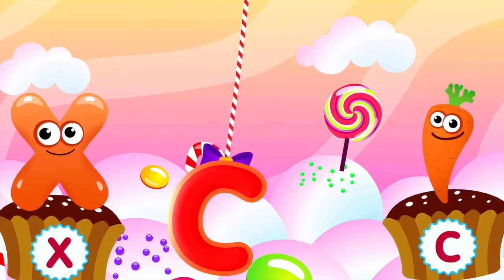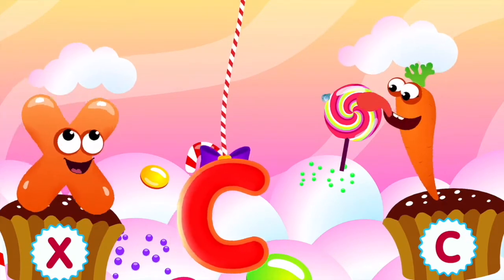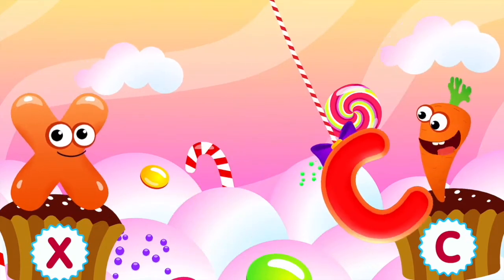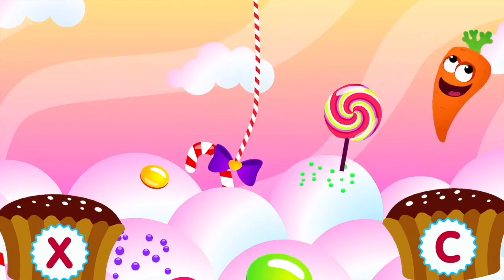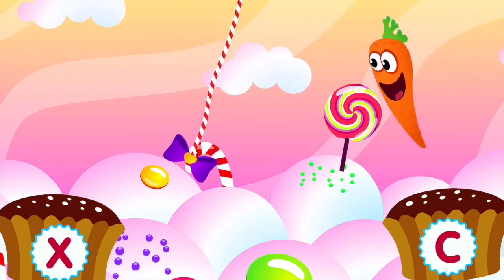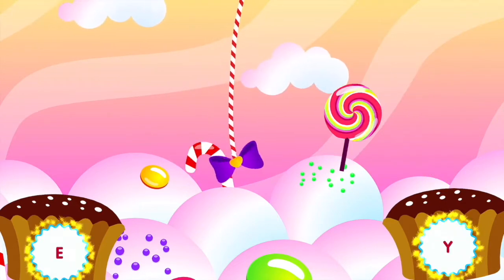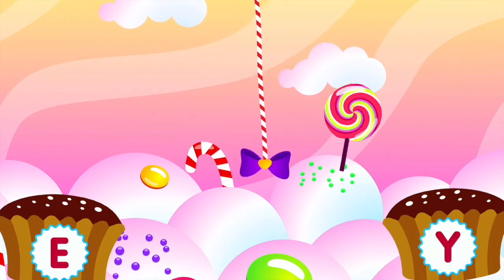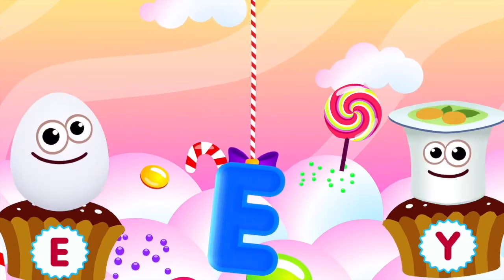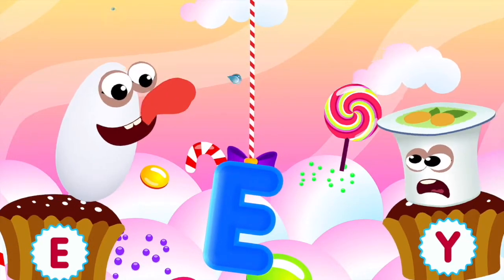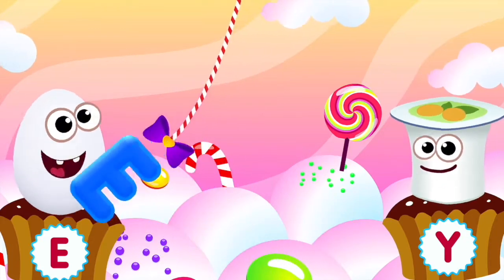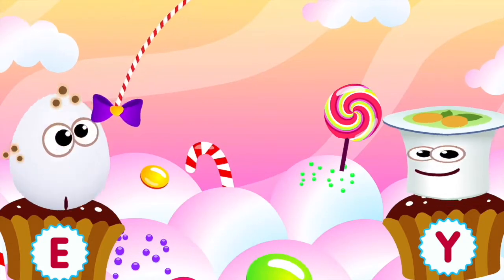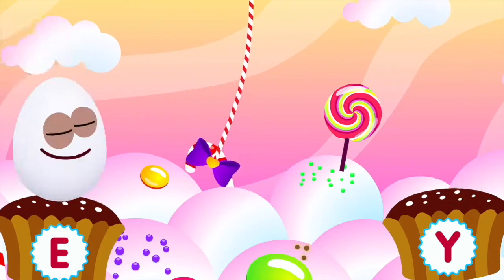Carrot loves the letter C. C is for carrot. Egg loves the letter E. E is for egg.